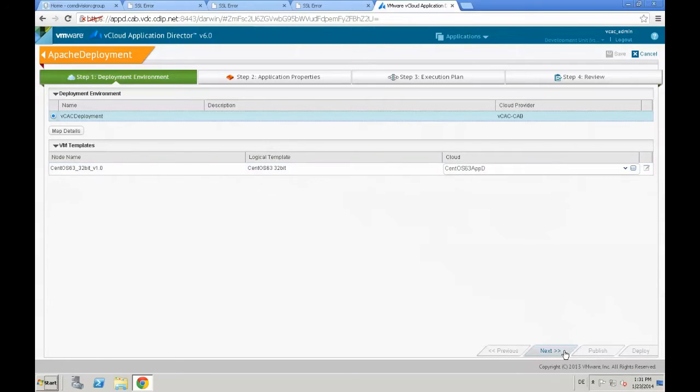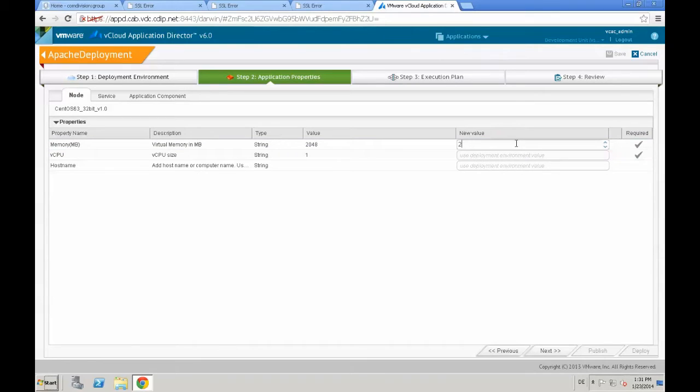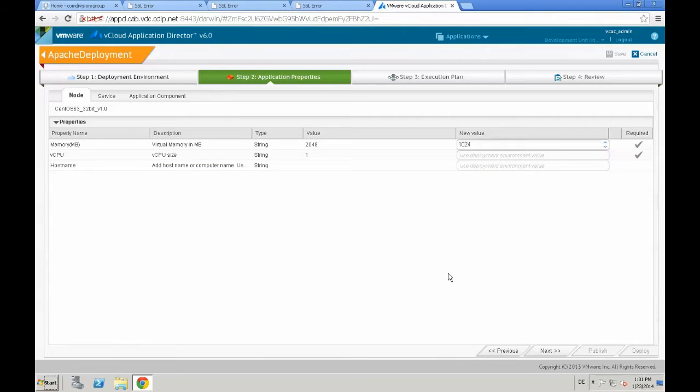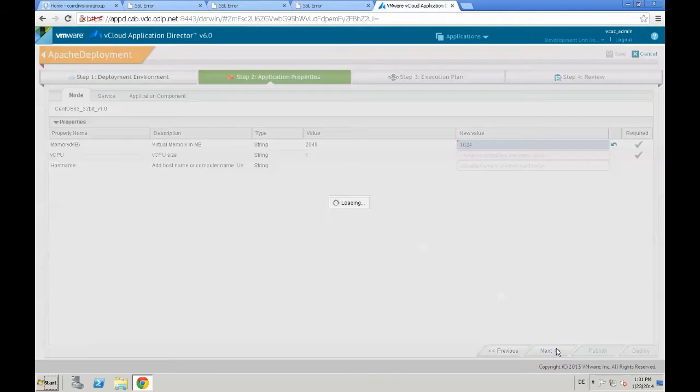Click Next. Click Next. And then we check or review the application properties. Again, we are going to change the amount of memory for the virtual machine to one gigabyte or 1024 megabytes because that is pretty enough for our example.